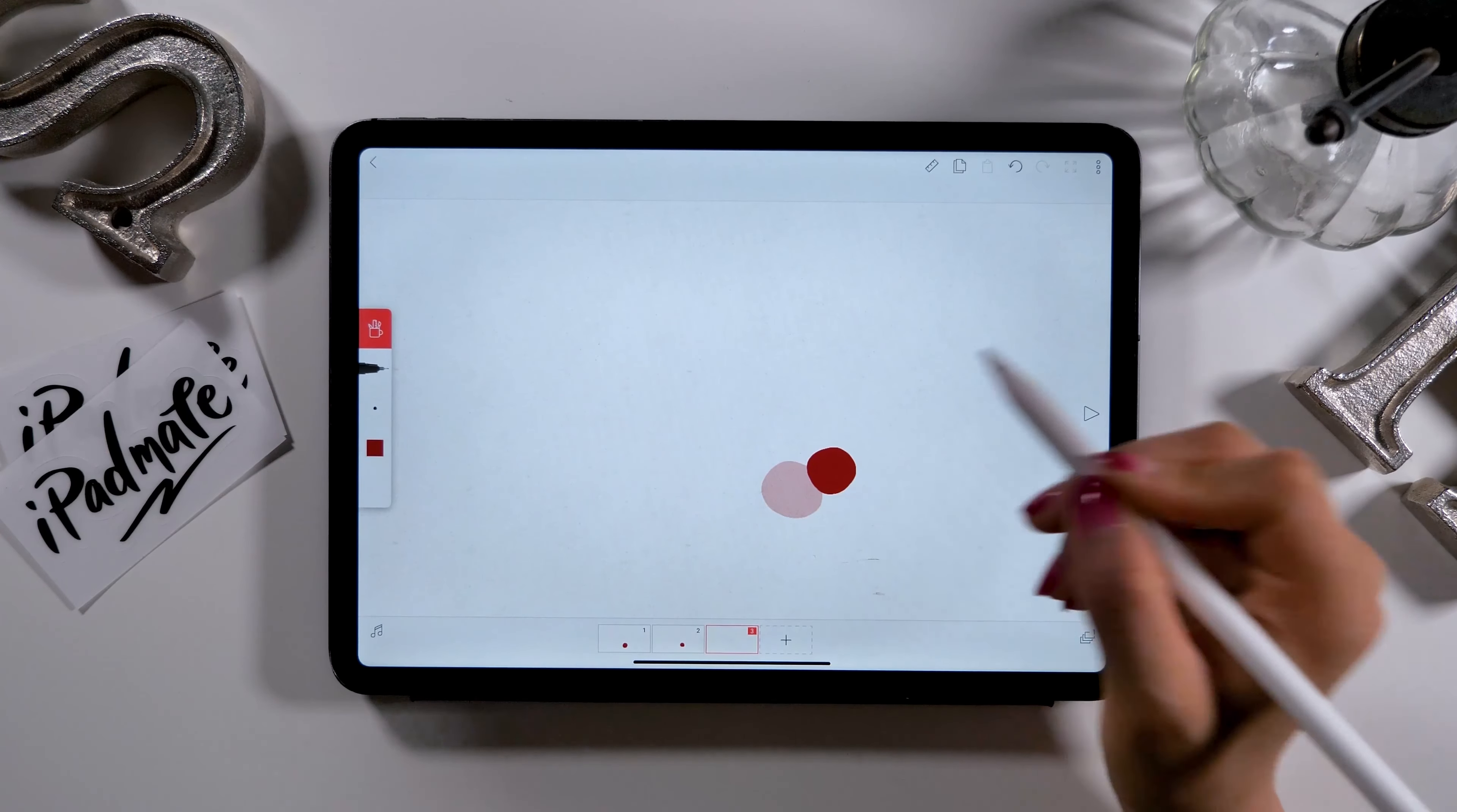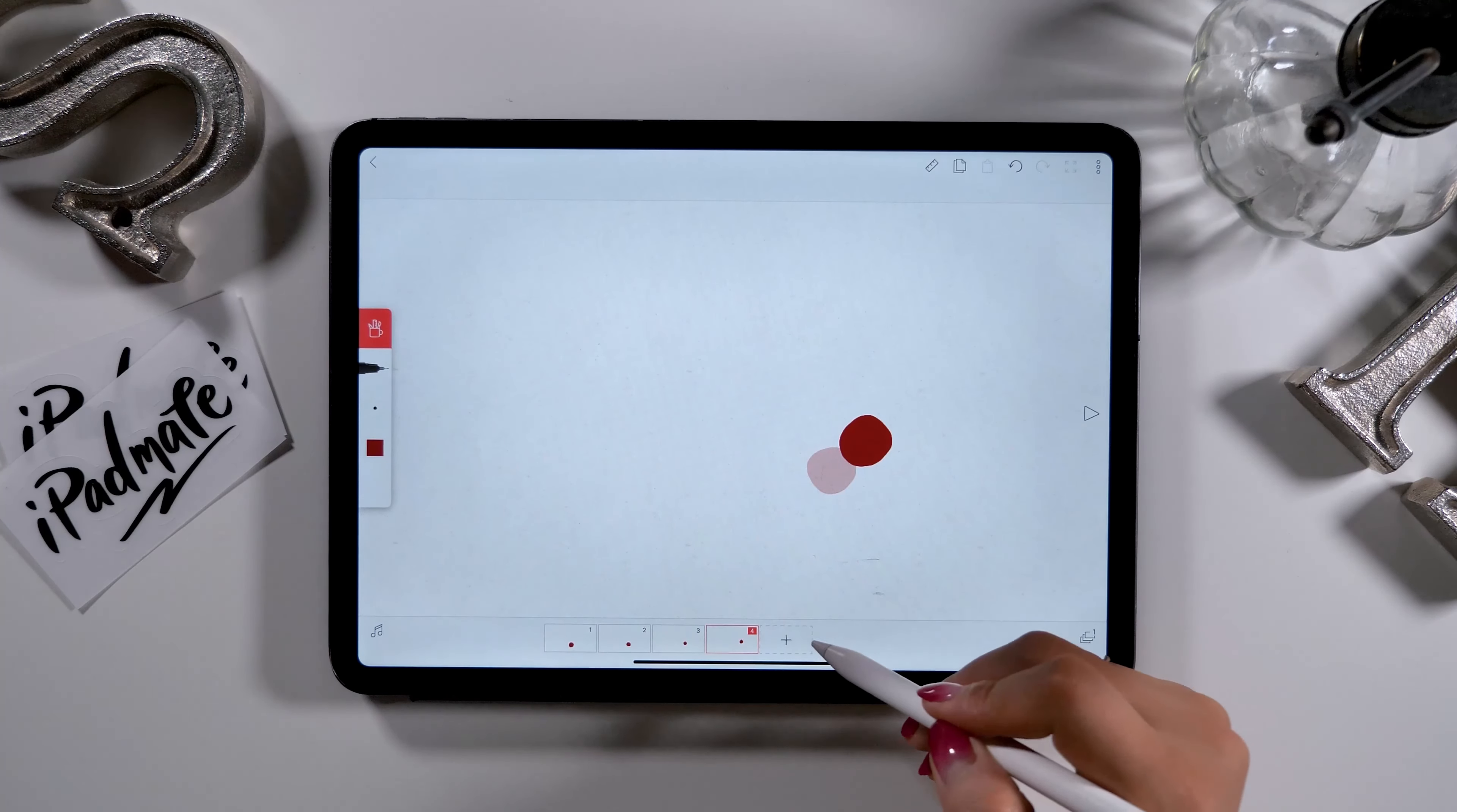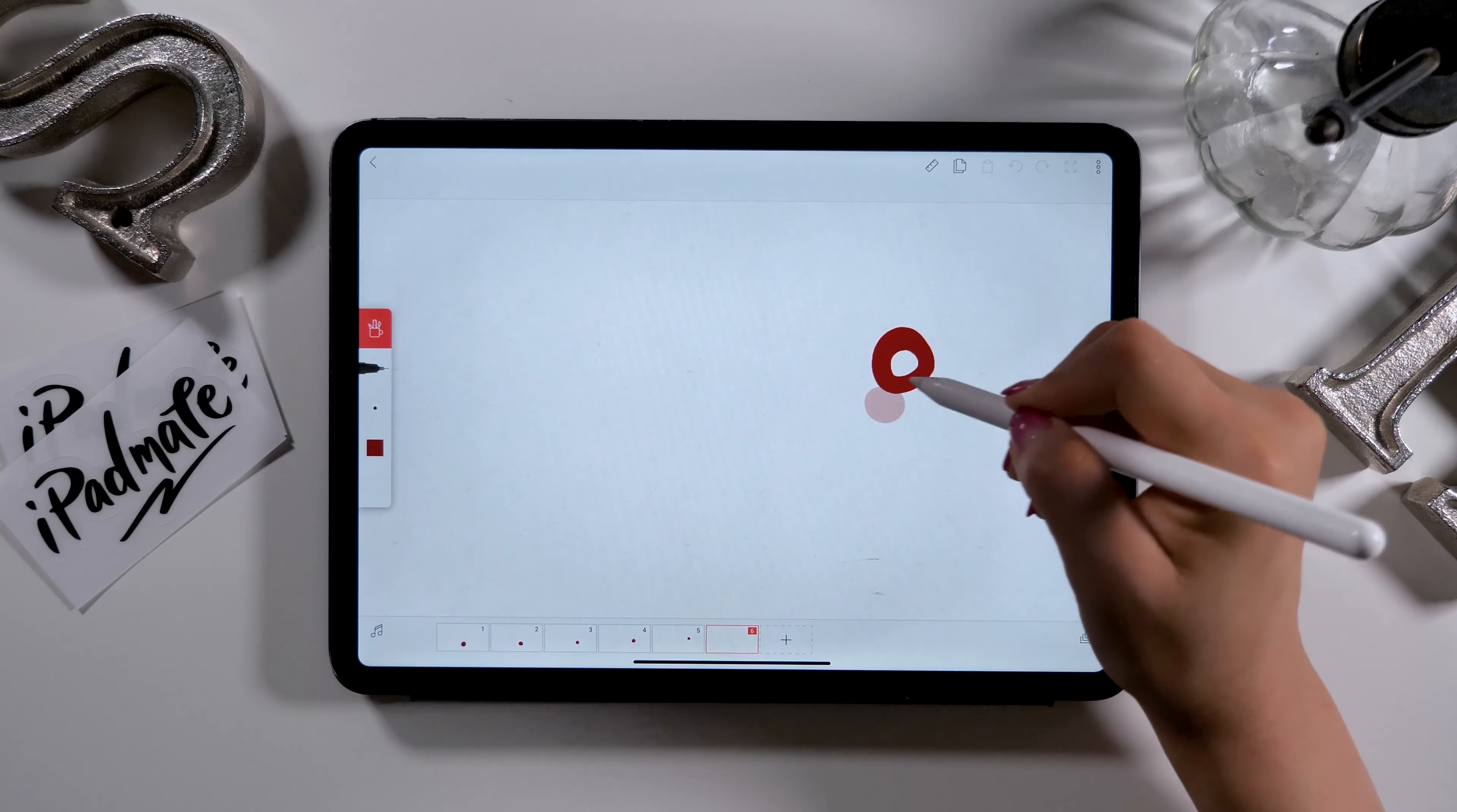Then, we can move on to the third frame and draw a new circle again. Just like this, we'll repeat the same process by adding a new frame and shifting the position of the circle each time from its previous frame.